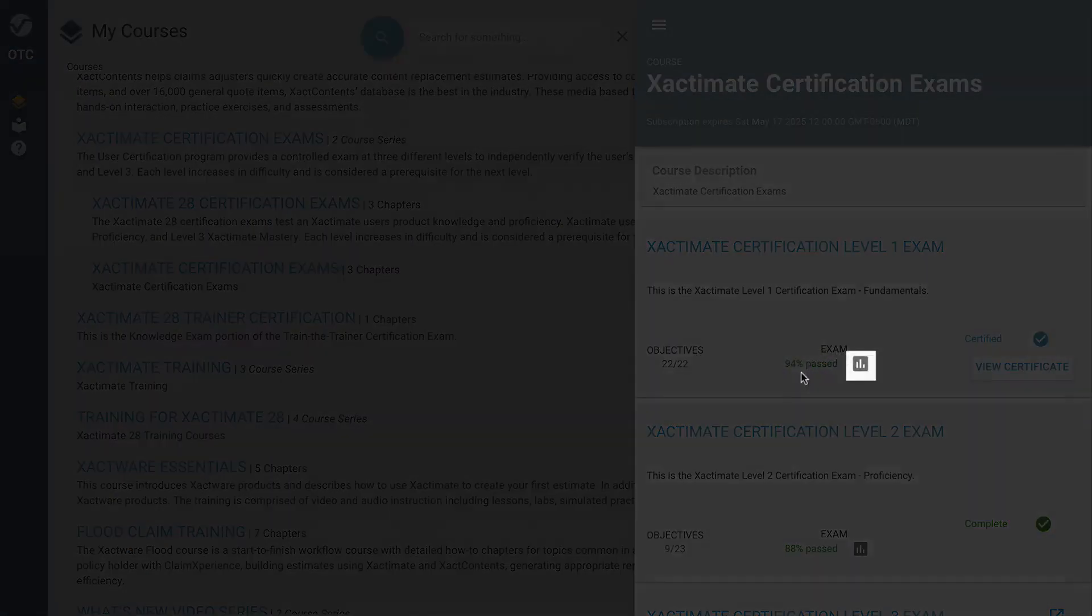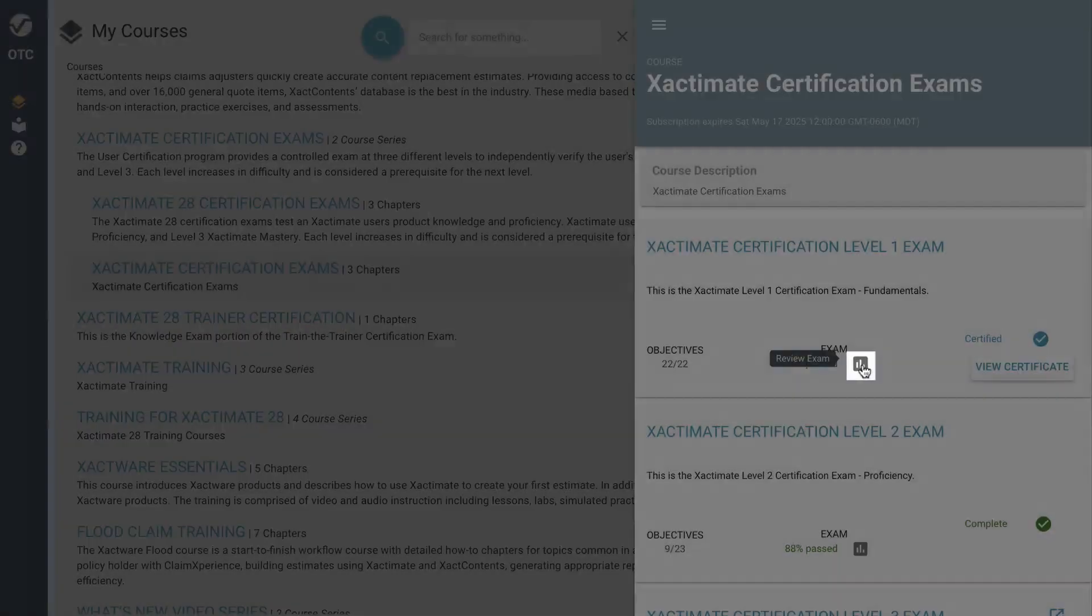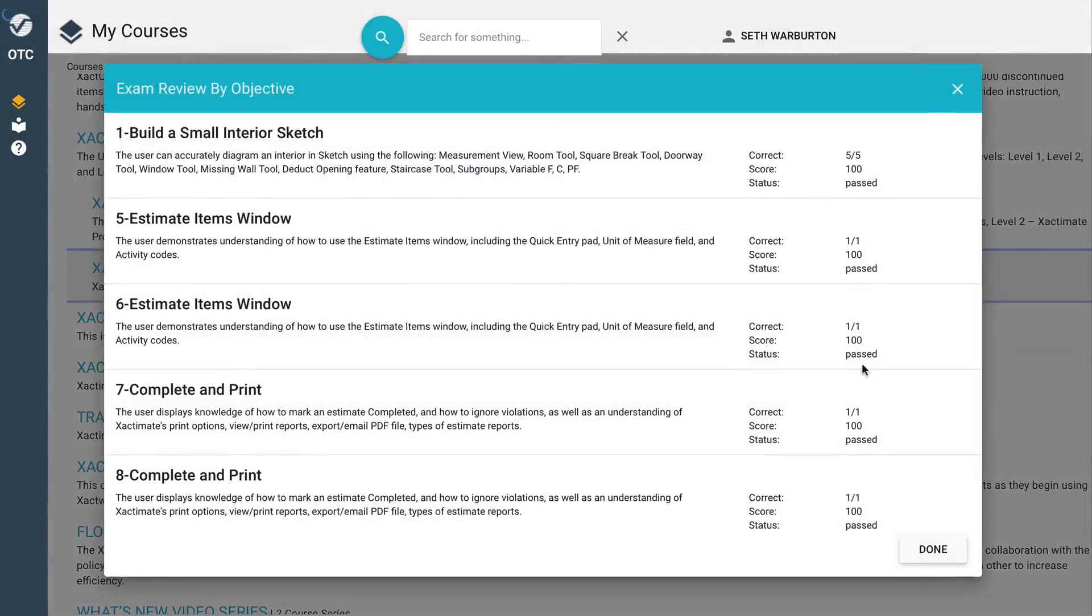Click on the graph icon to open your exam review, which will help you identify areas that were stronger or weaker than others.